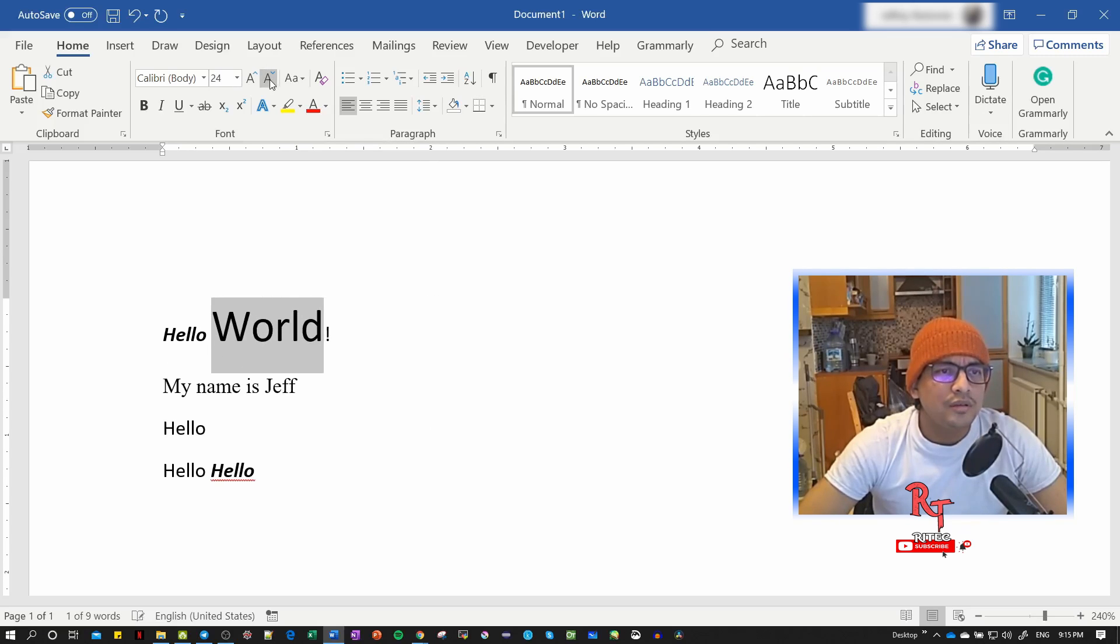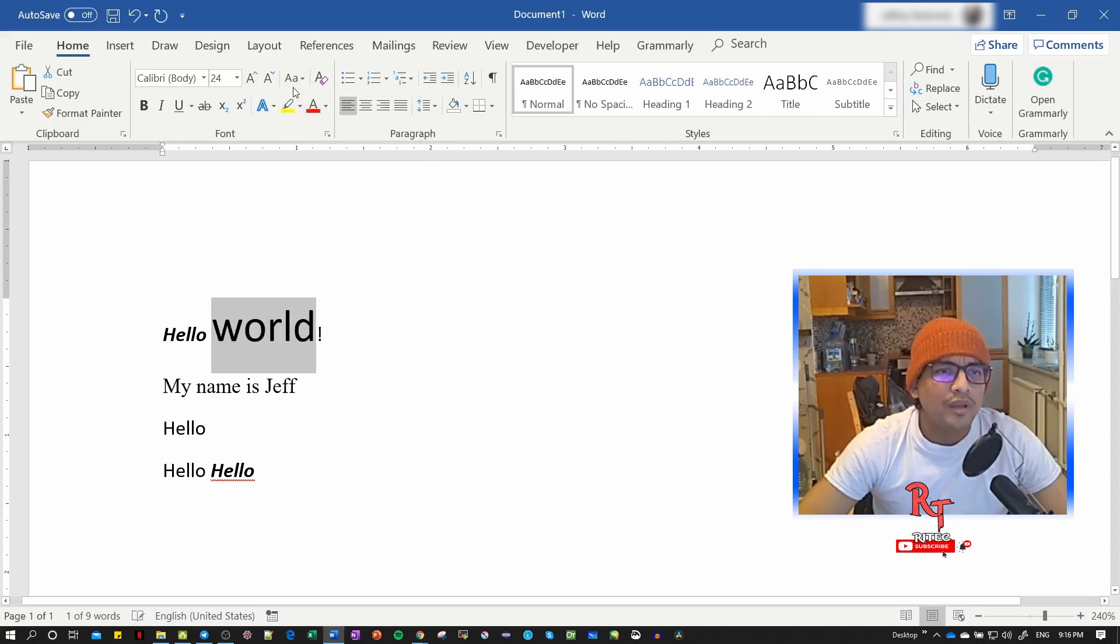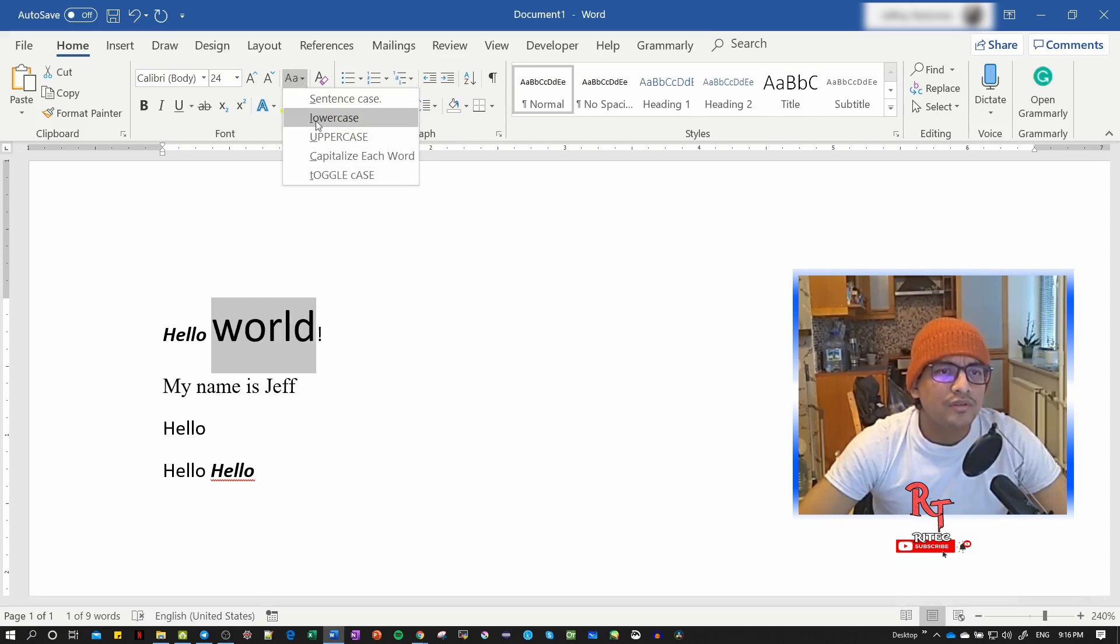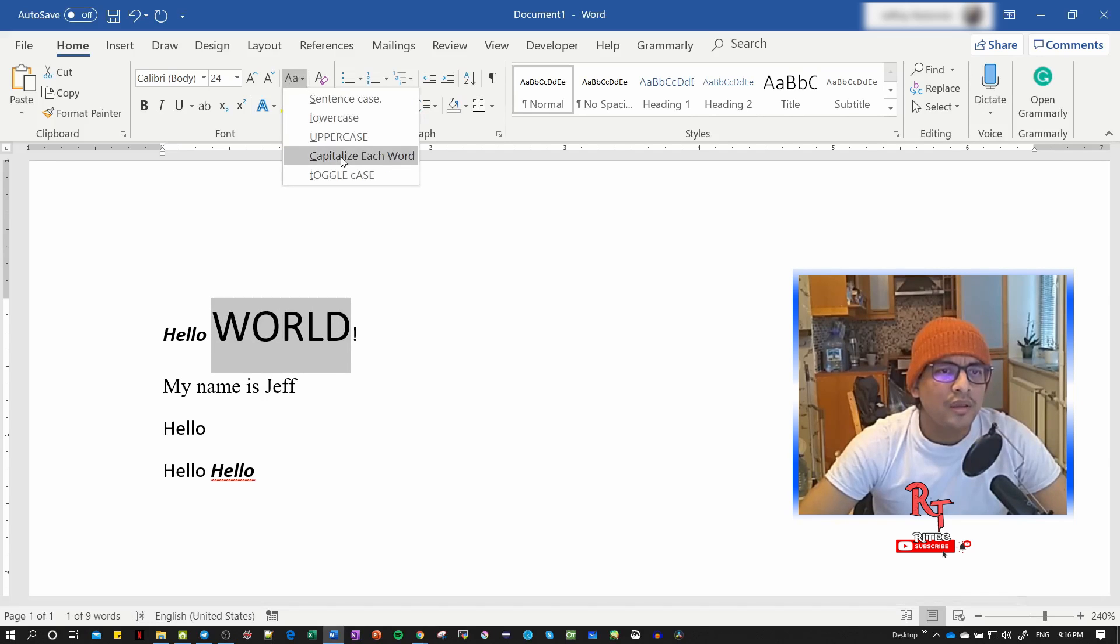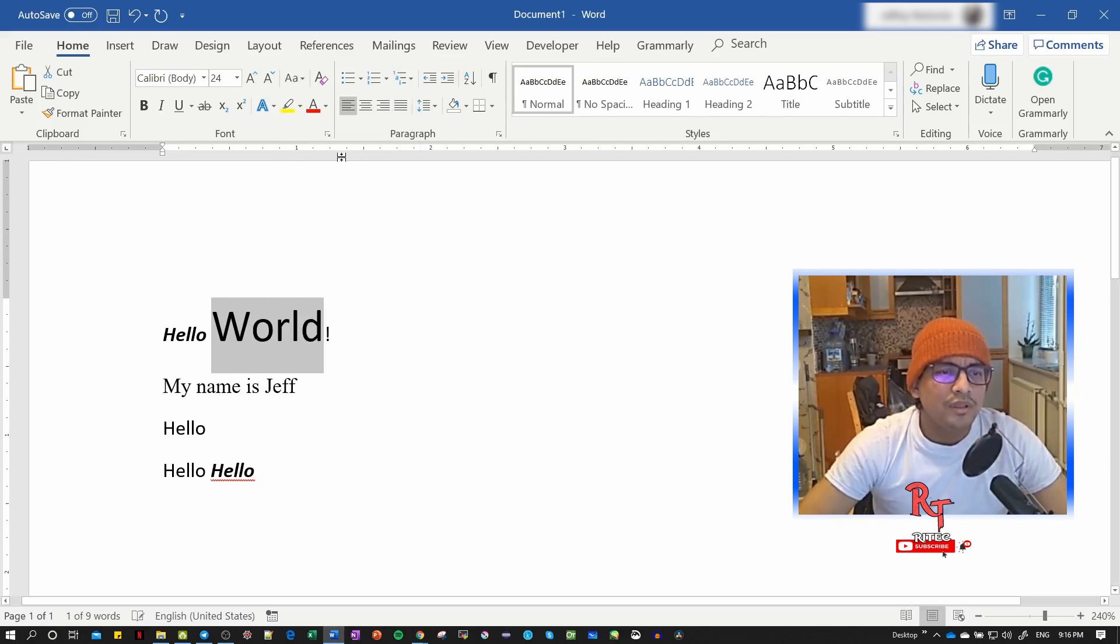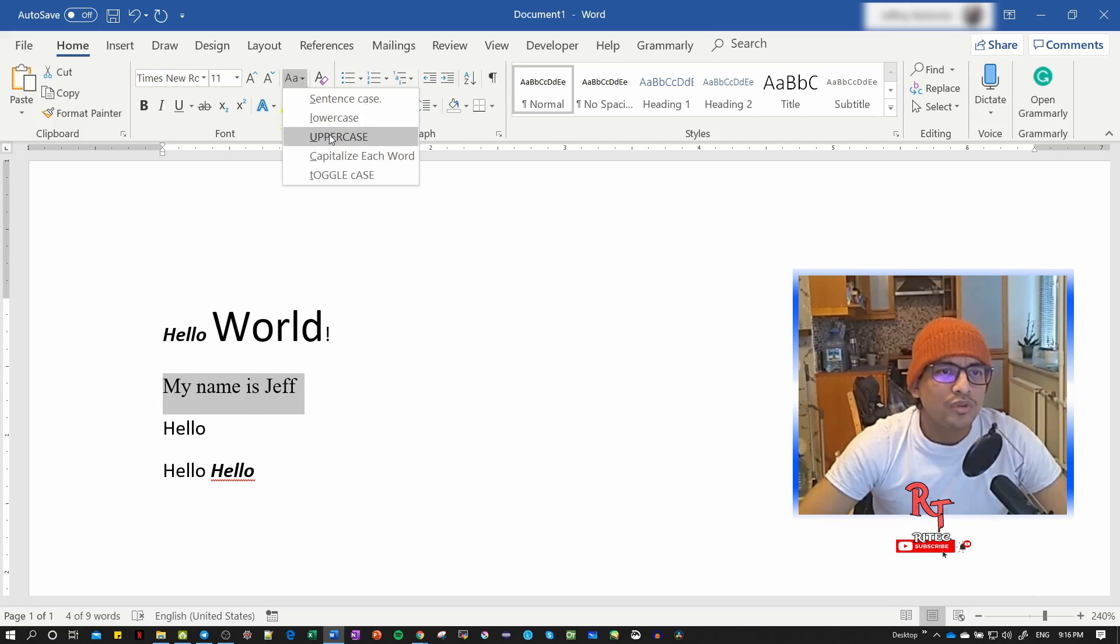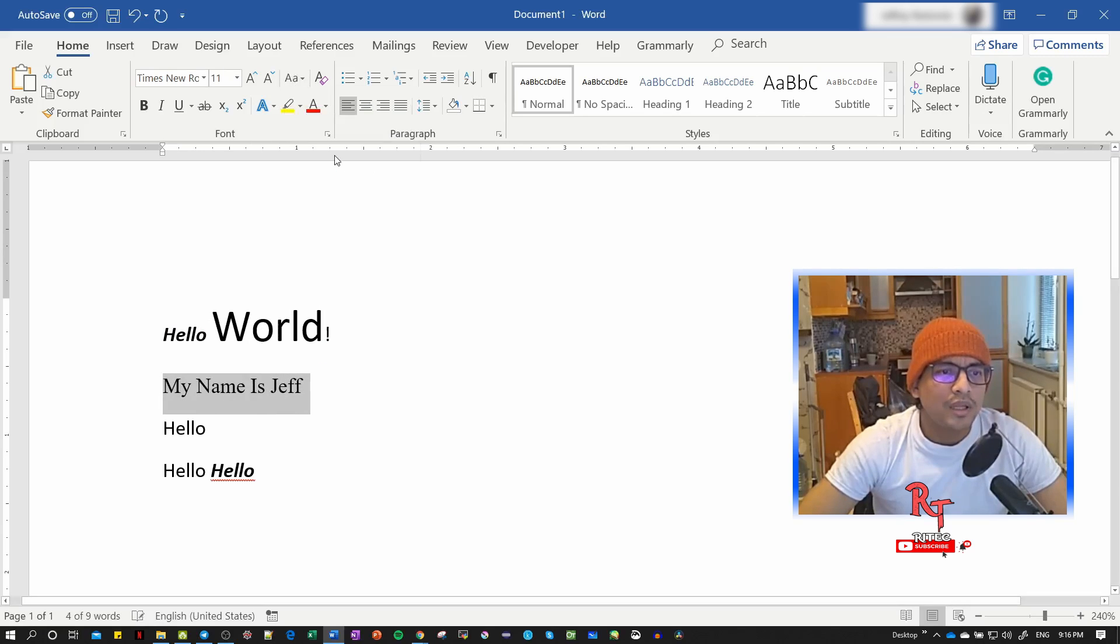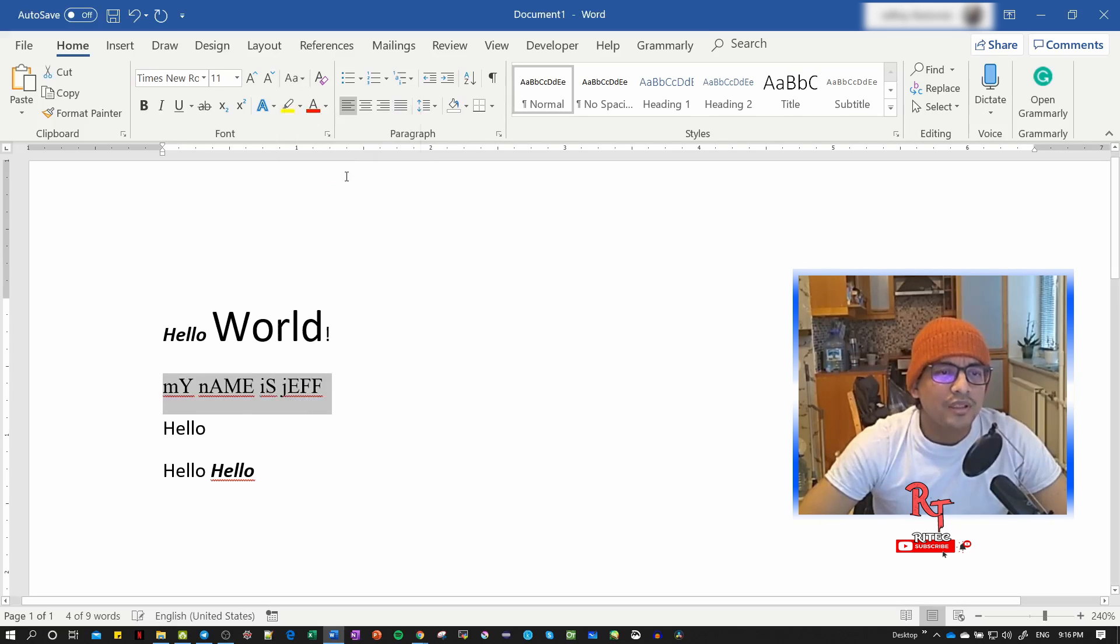We can play with text case: lowercase makes everything lowercase, uppercase makes everything uppercase, capitalize puts the first letter of each word in caps. Then there's toggle case, which randomly changes the capitalization.